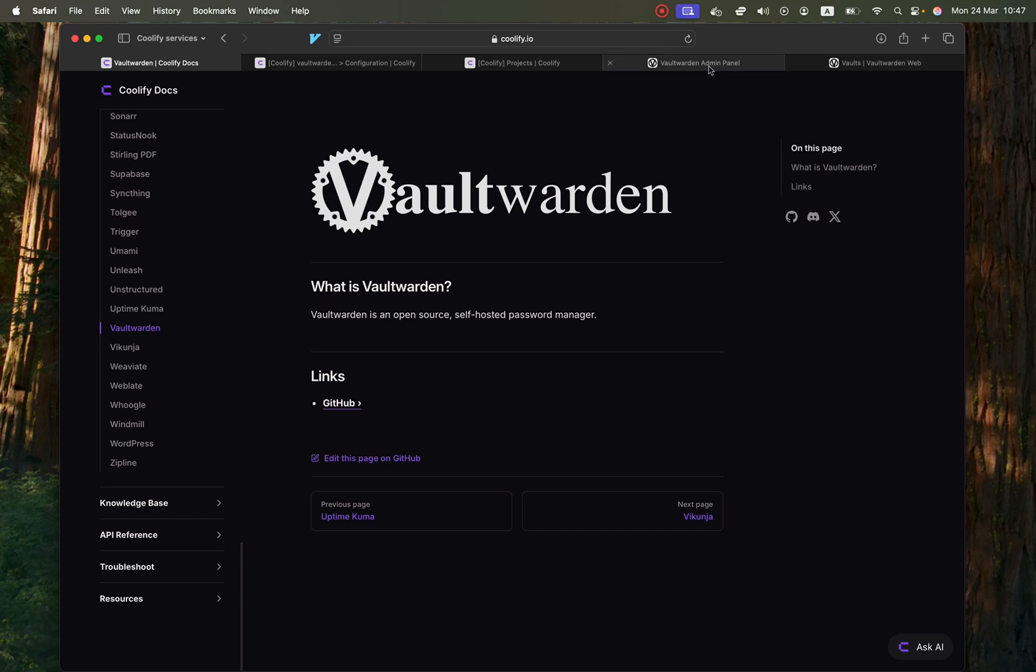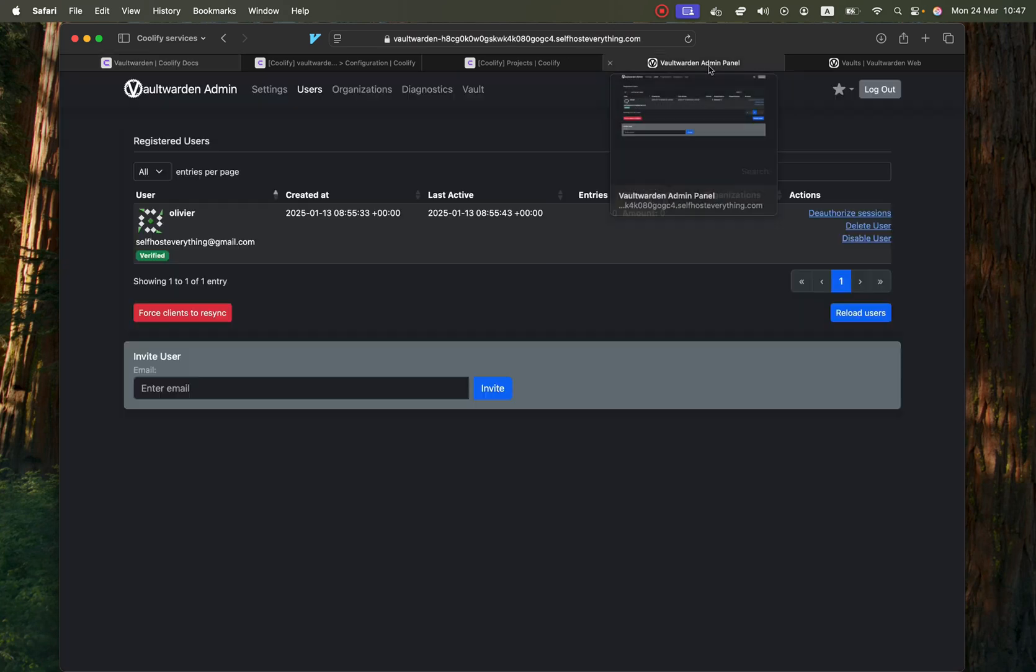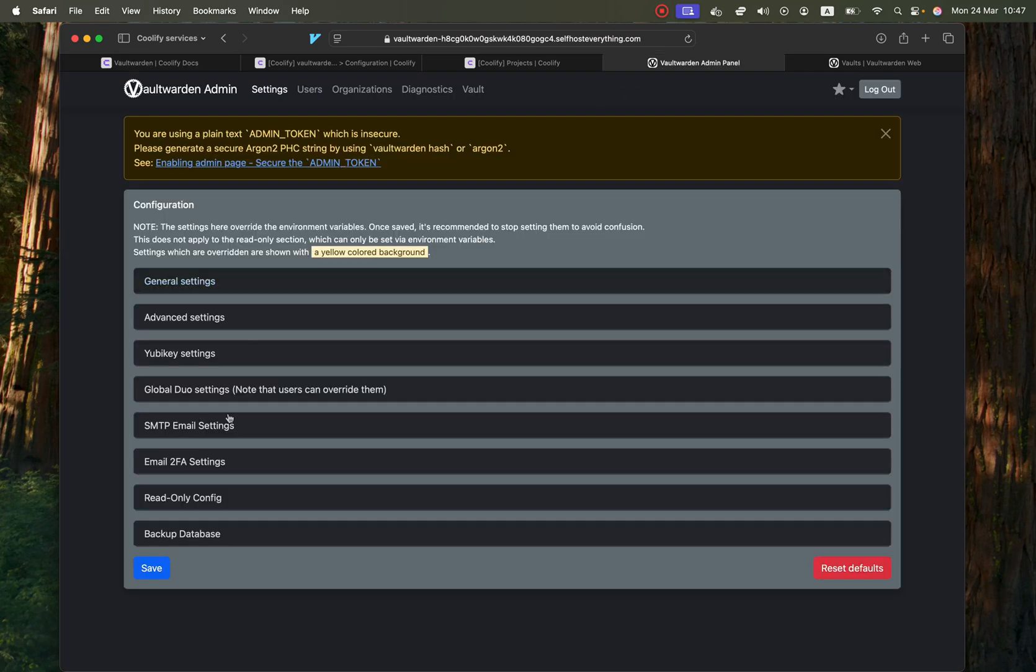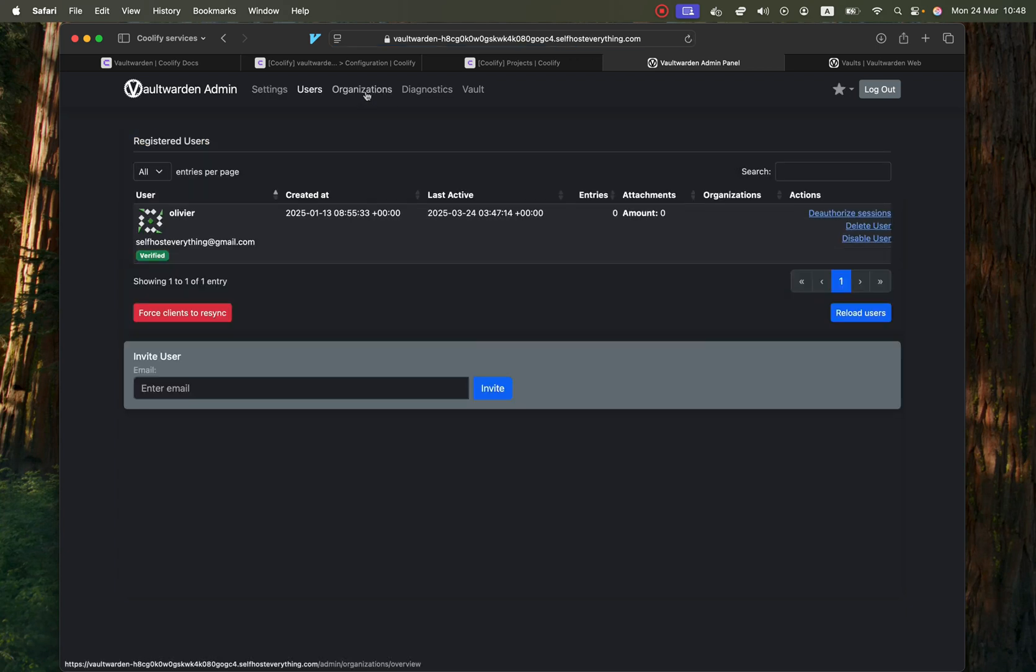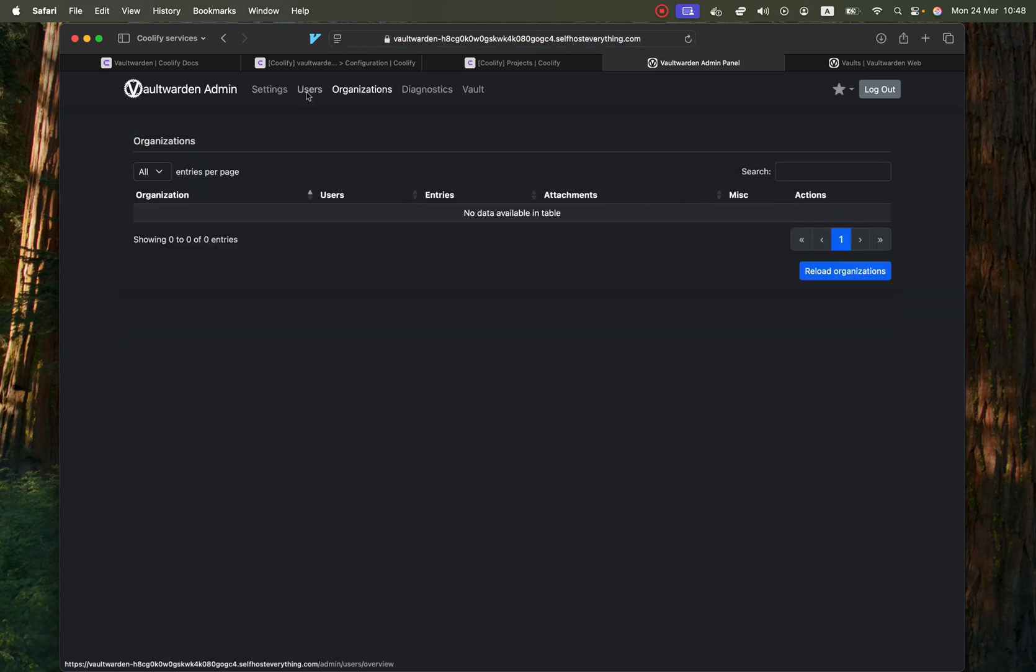Before I do that, let me just show you what you will get. You will get an admin panel where you can configure settings for the application and view the users as well. Obviously you won't be able to view their data but you'll be able to manage the users themselves.